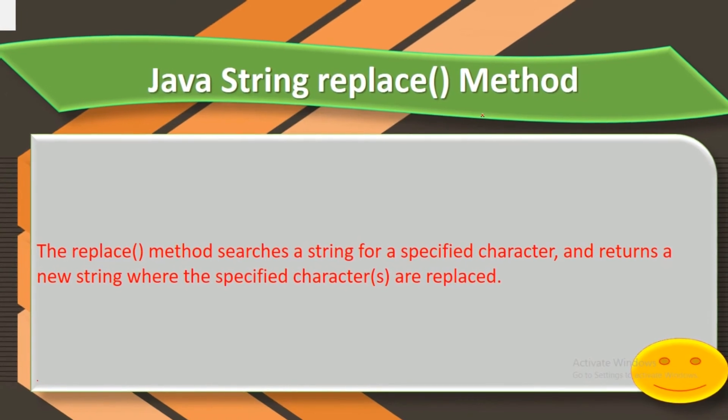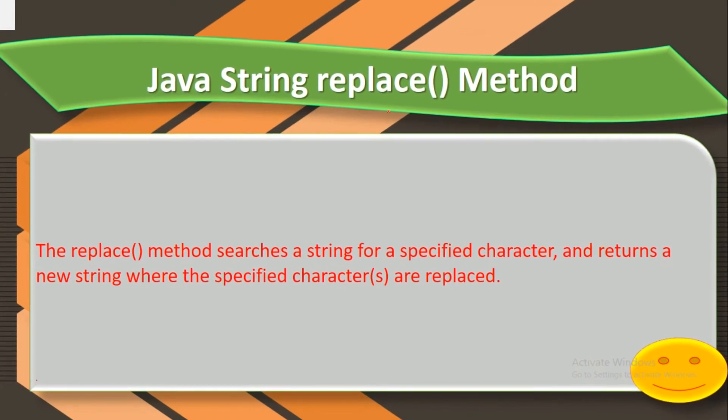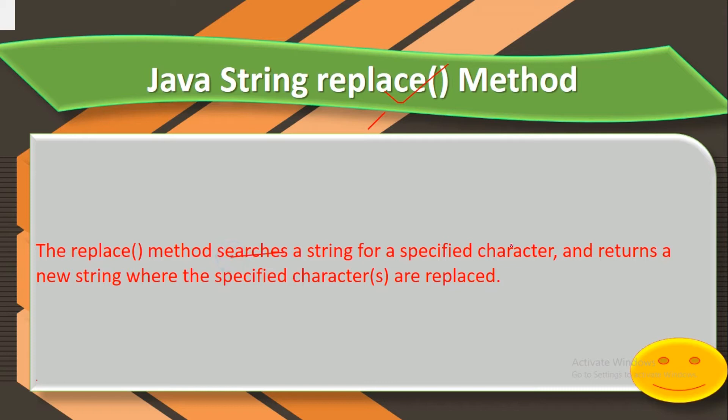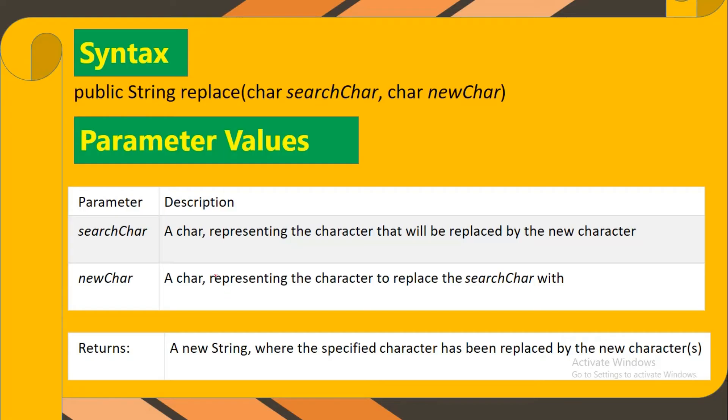What's up guys, welcome to the Tech Queen channel. Today we'll discuss the replace method in String. The replace method searches a string for a specified character and returns a new string where the specified characters are replaced. This is the syntax.